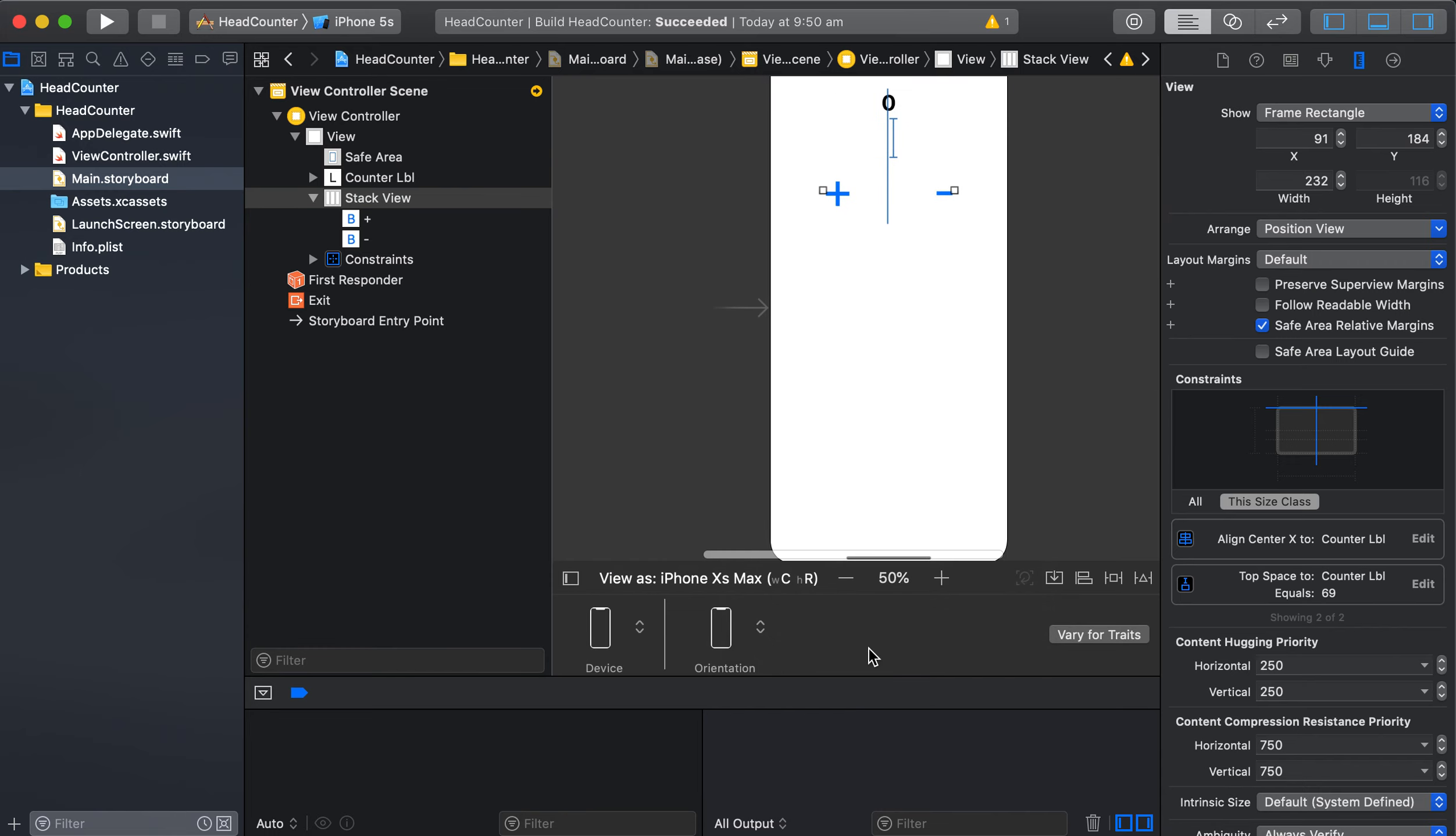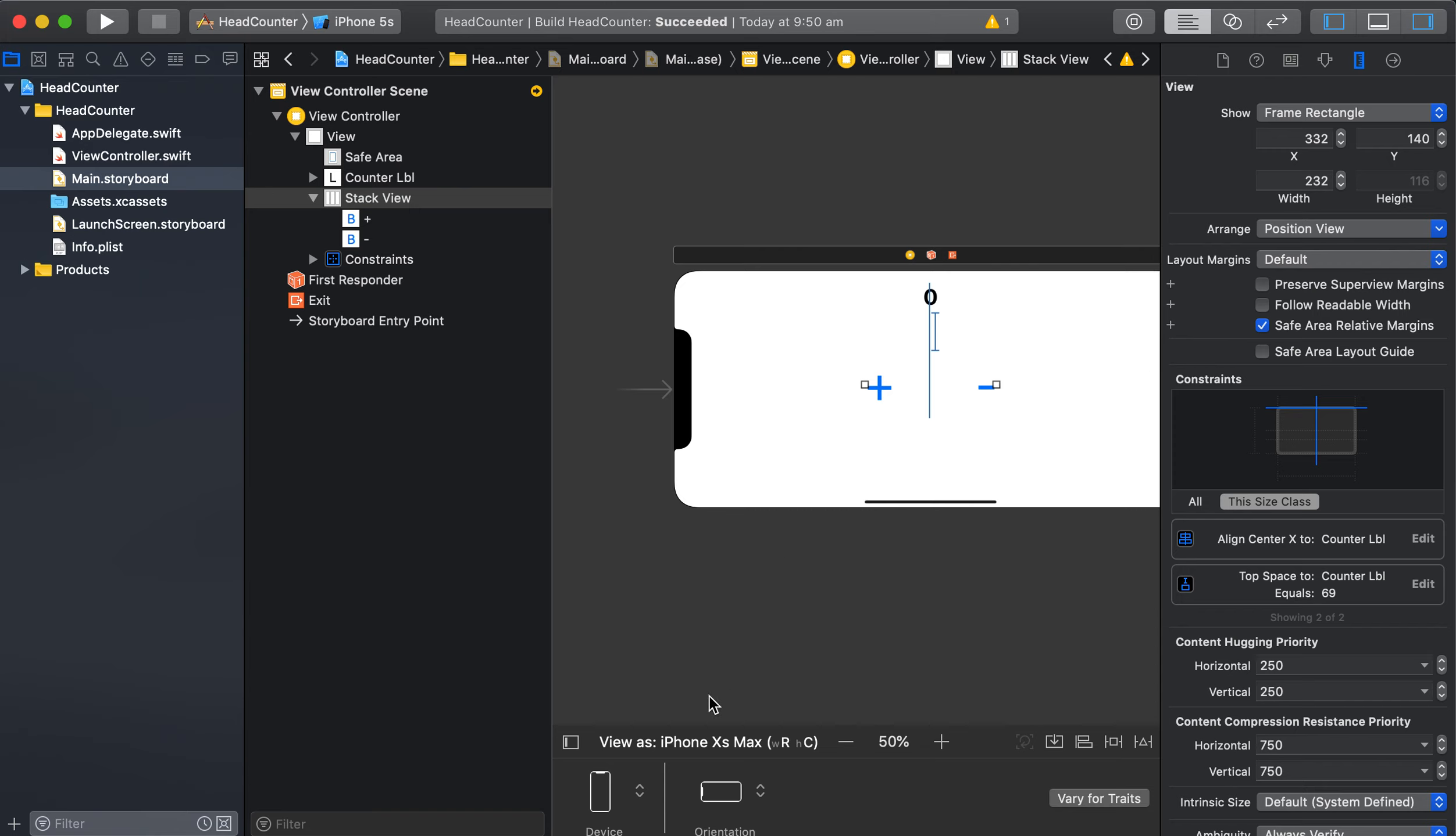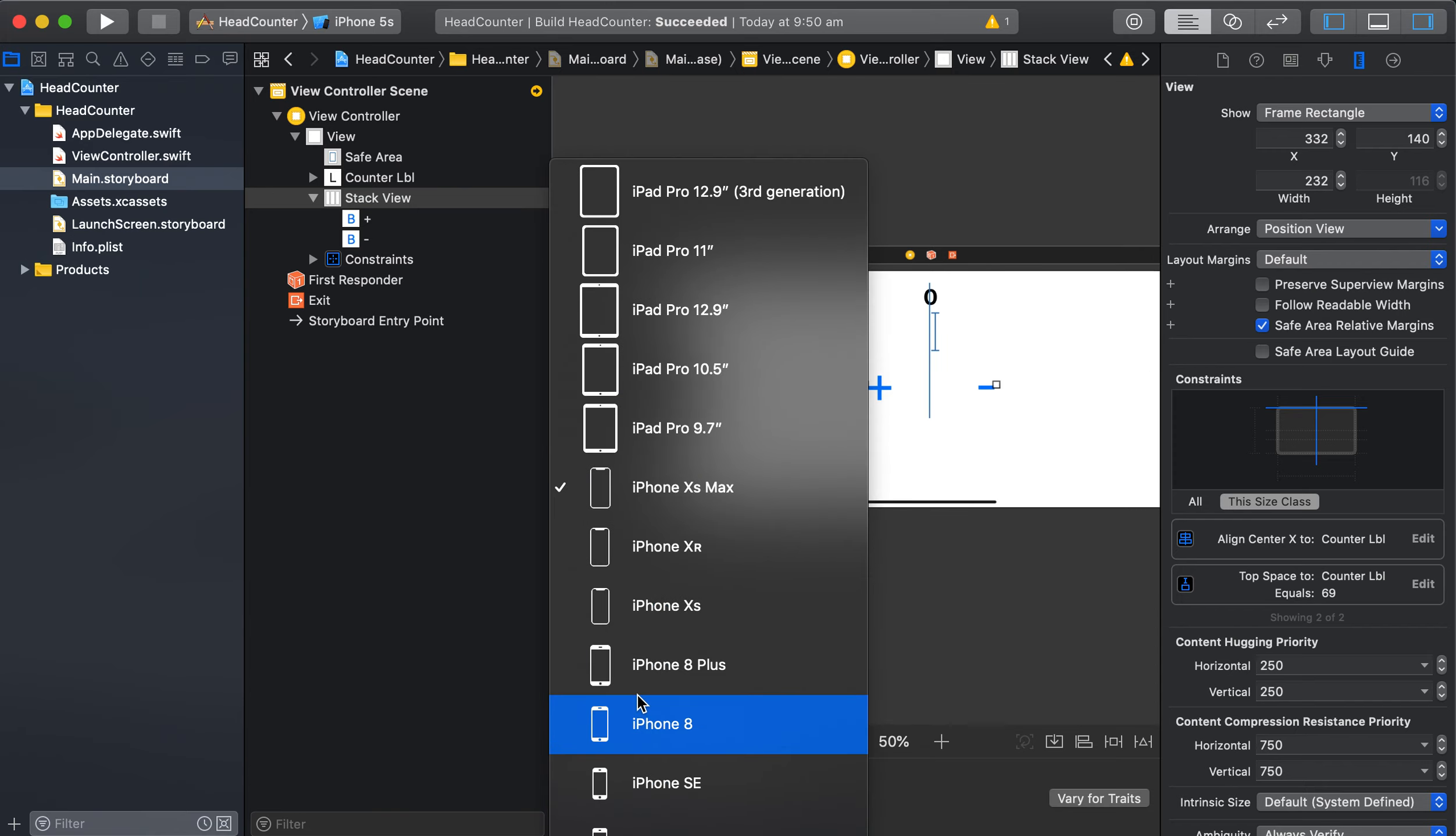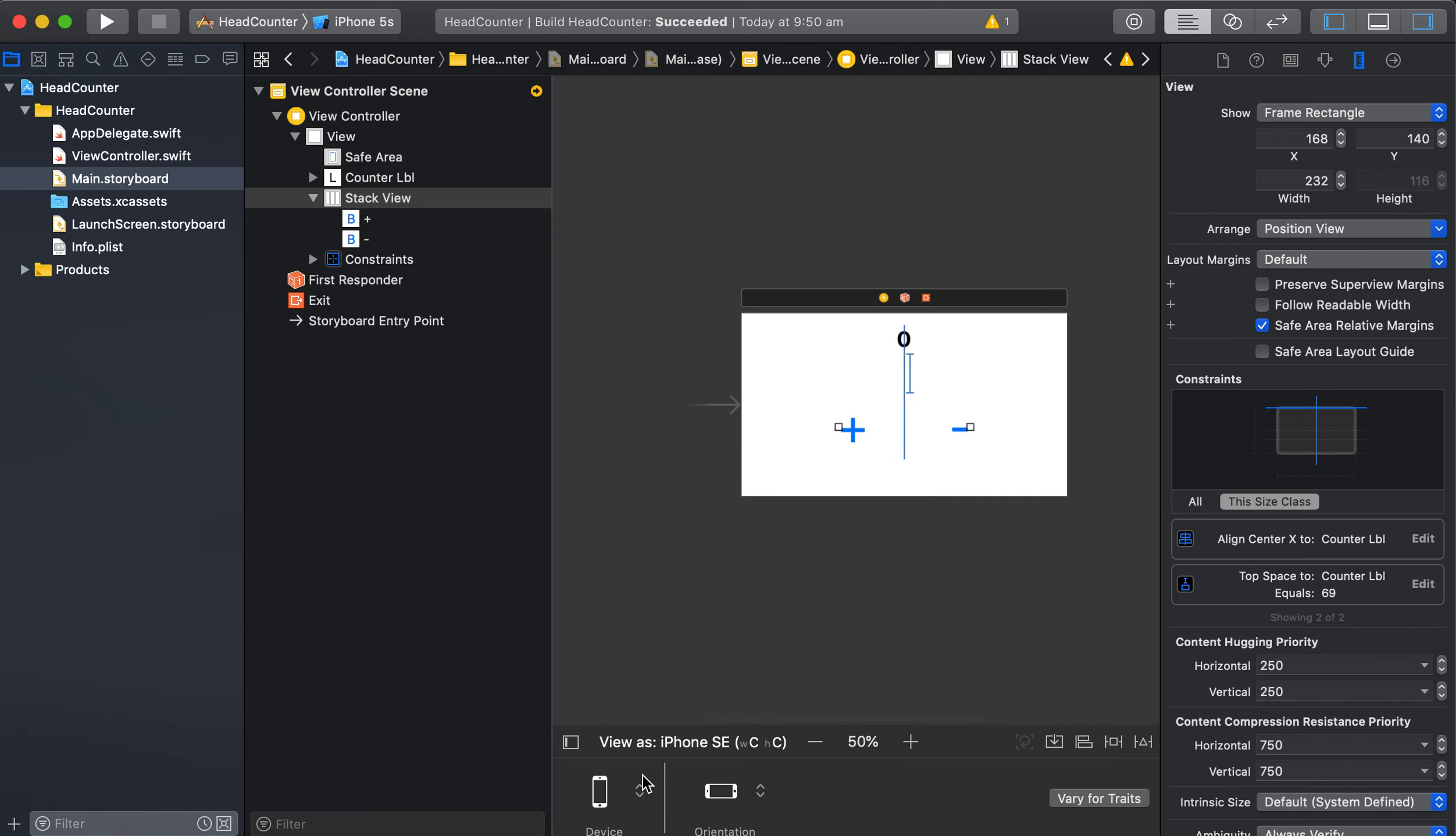All right, and so you don't have to build your device every time to check all that. That's a great thing about this. And you can also do orientation, what does it look like? Looks good there.